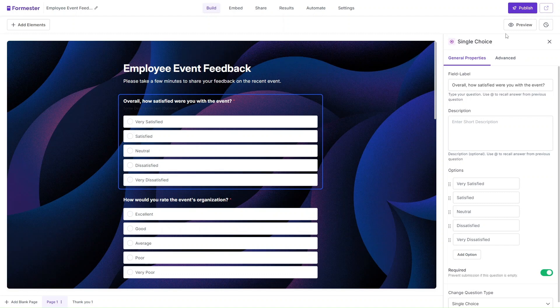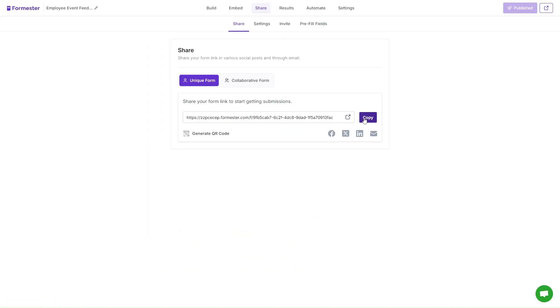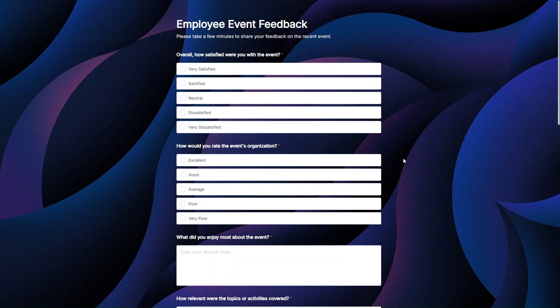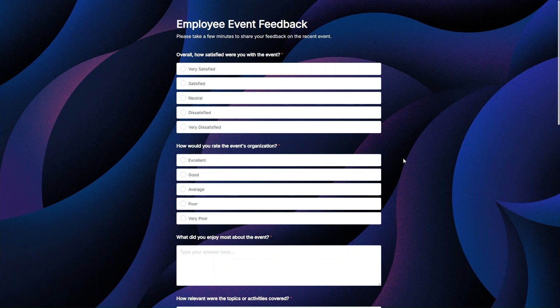Once your form is ready, simply hit publish and then head over to the share settings. Copy this URL and share it with your respondents. By default, Formester does not require your form respondents to sign up to Formester or input their email to fill out the form.